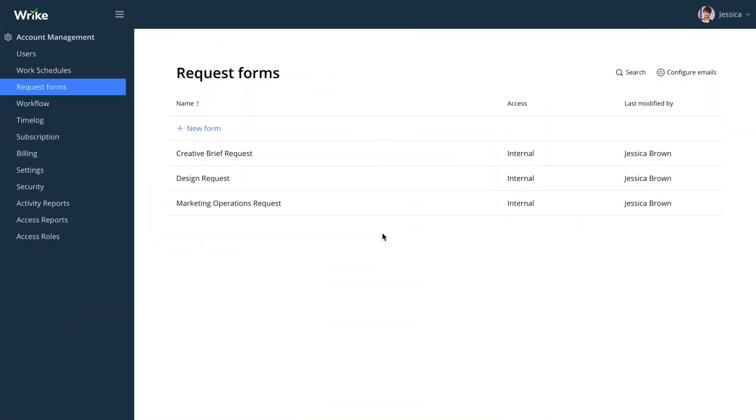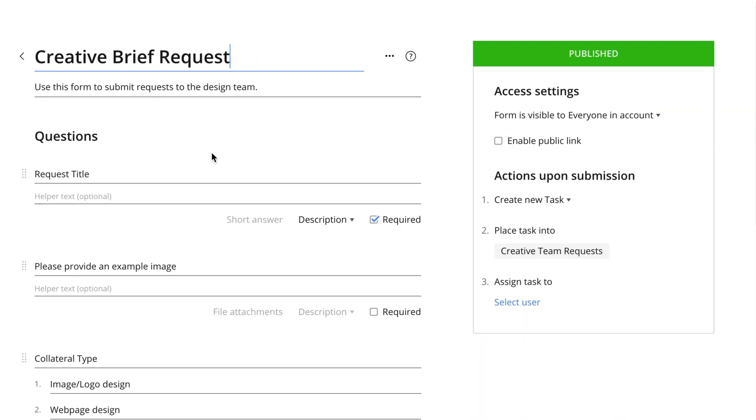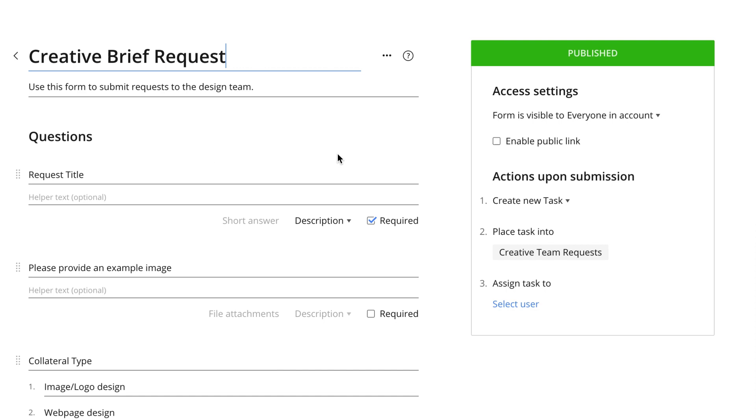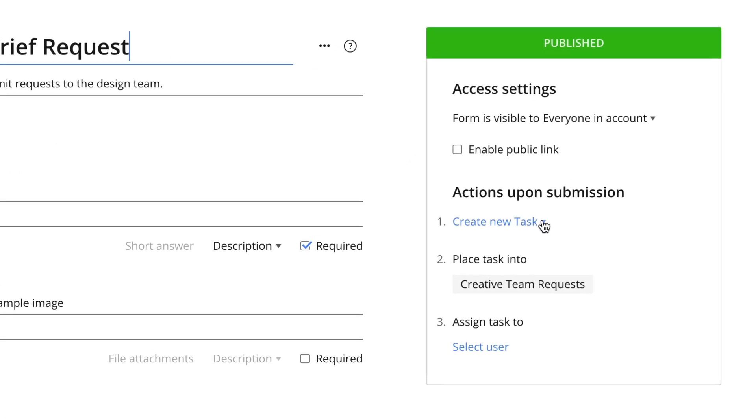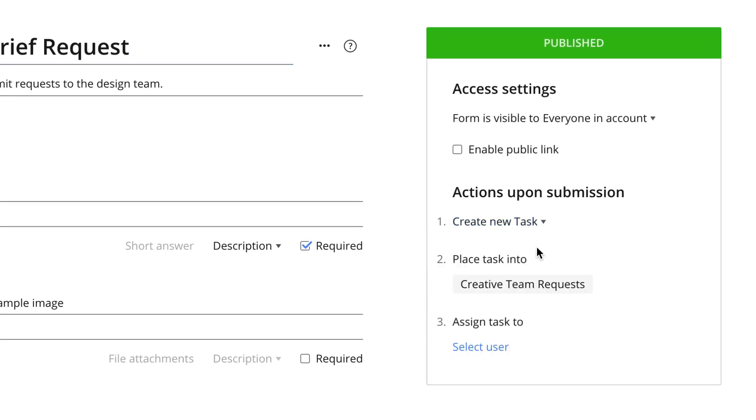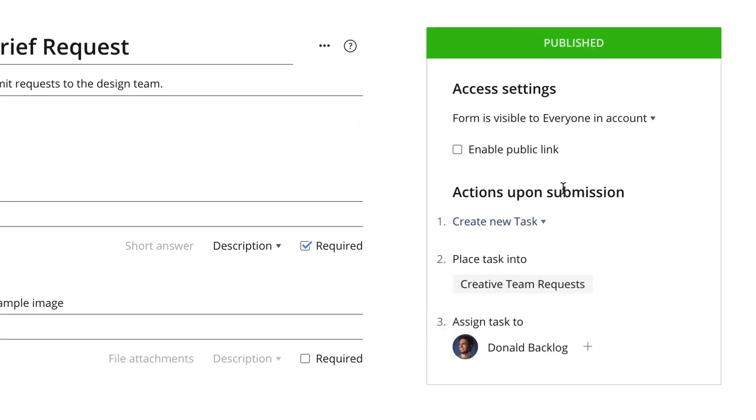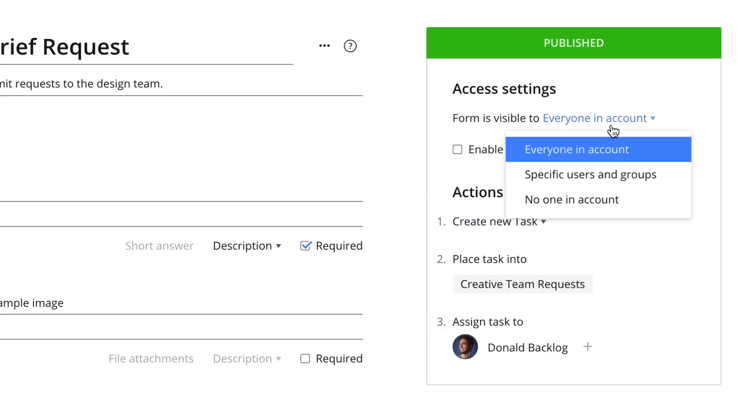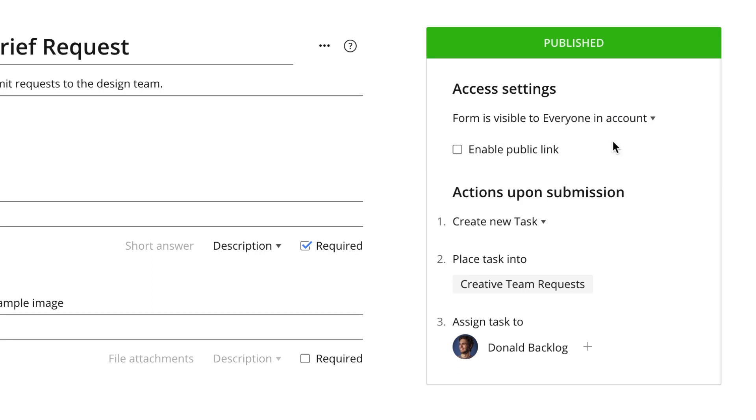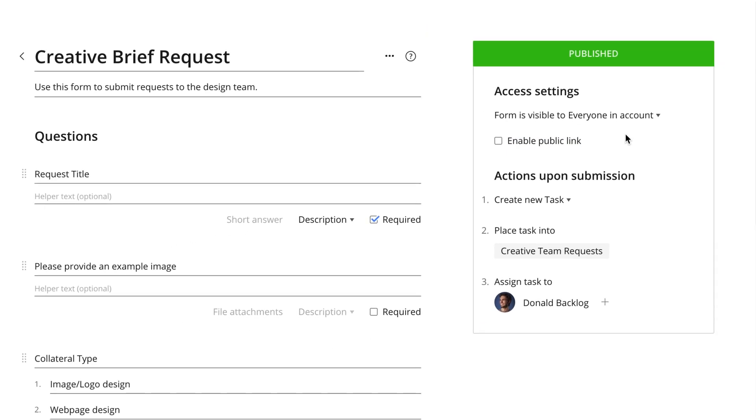If you or your team works with tickets or requests, you can build out special request forms that allow you to easily capture all necessary information from that request. They will automatically trigger a task or a project based on that information. You can predefine this information, like assignees or locations. You can then share these with any of your colleagues and can also make them available externally so customers and other stakeholders can use them to submit requests.